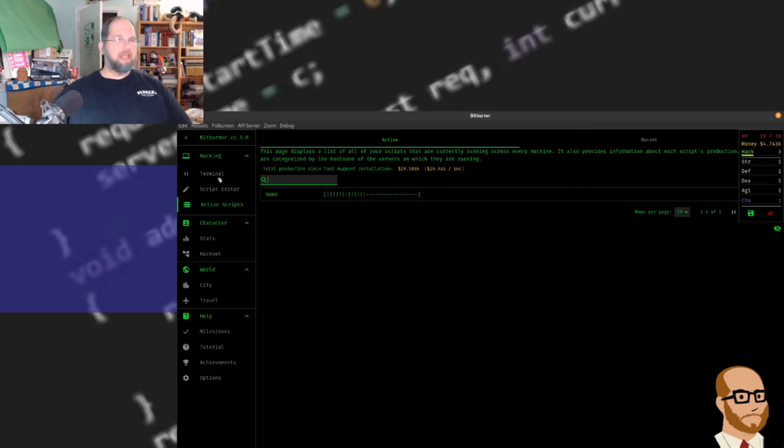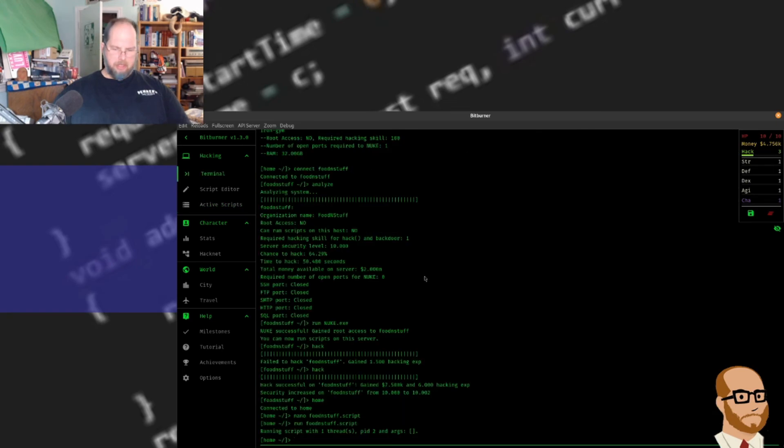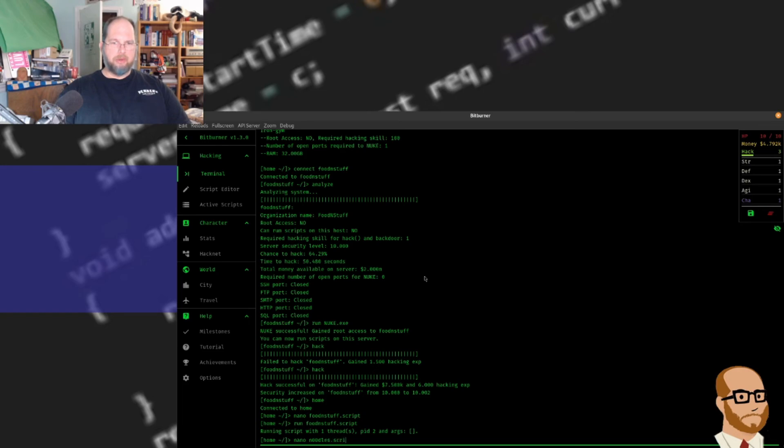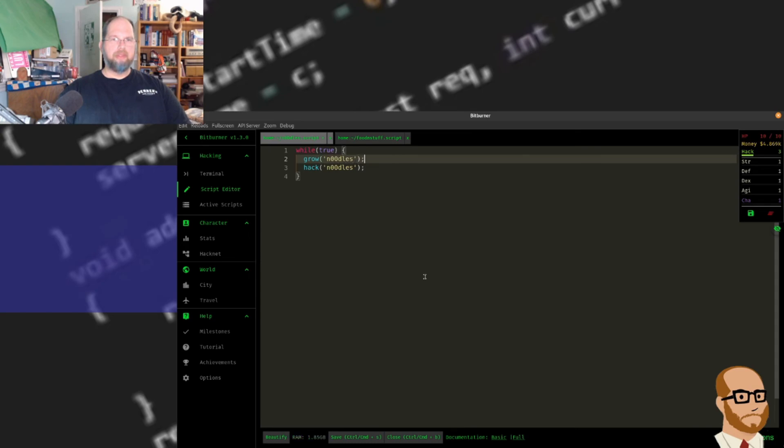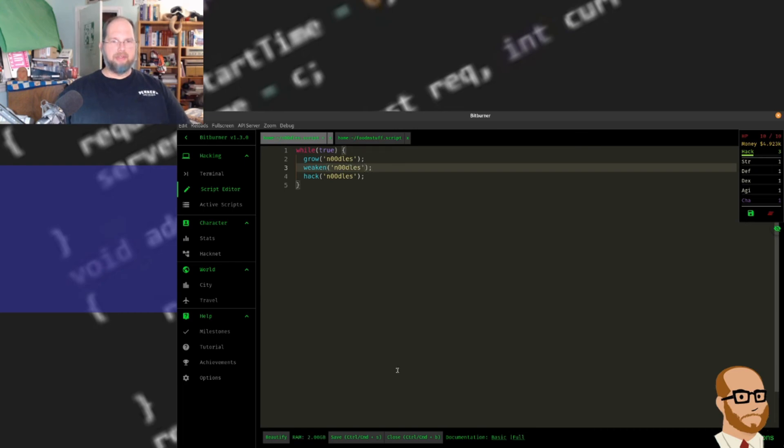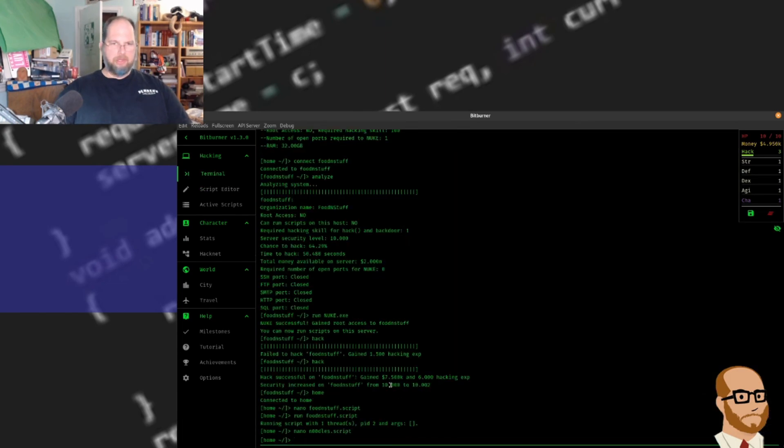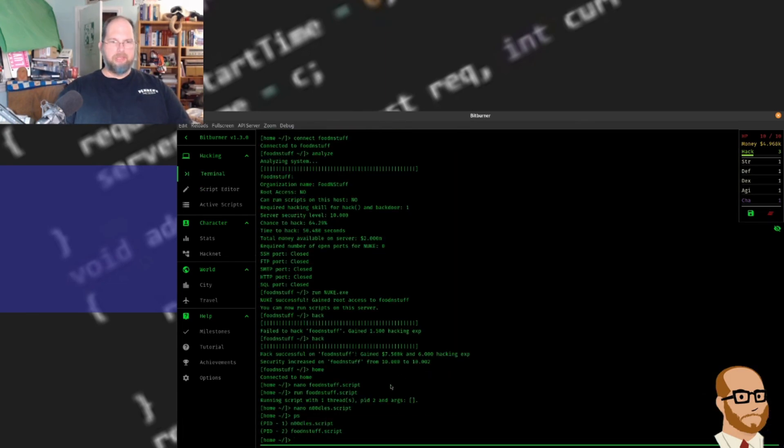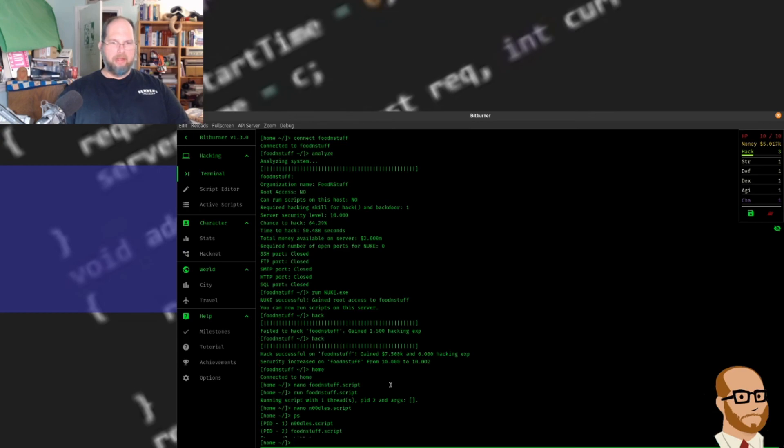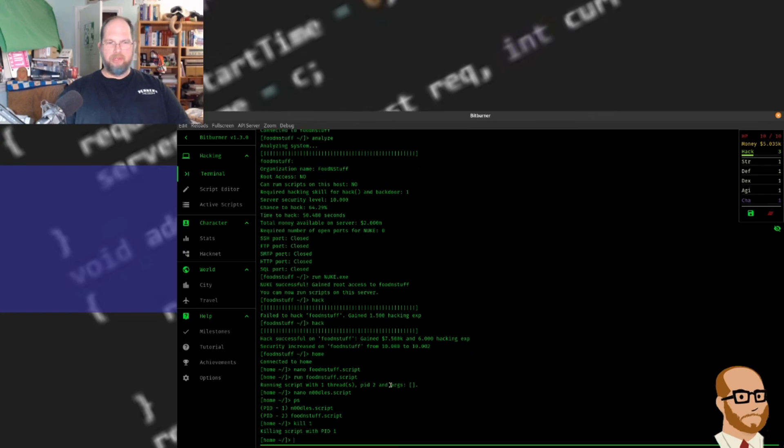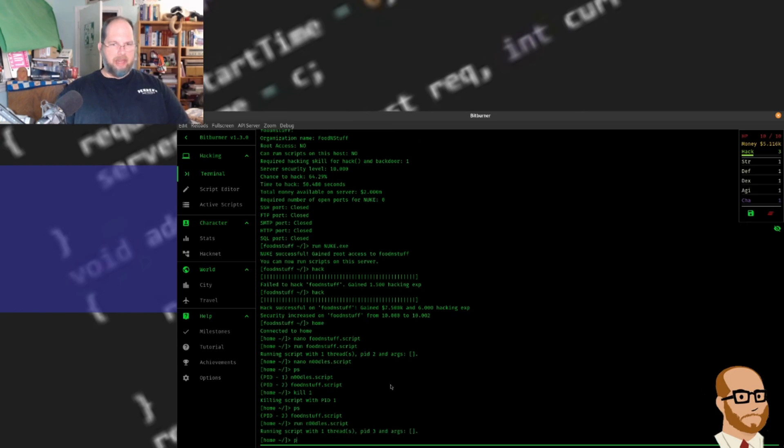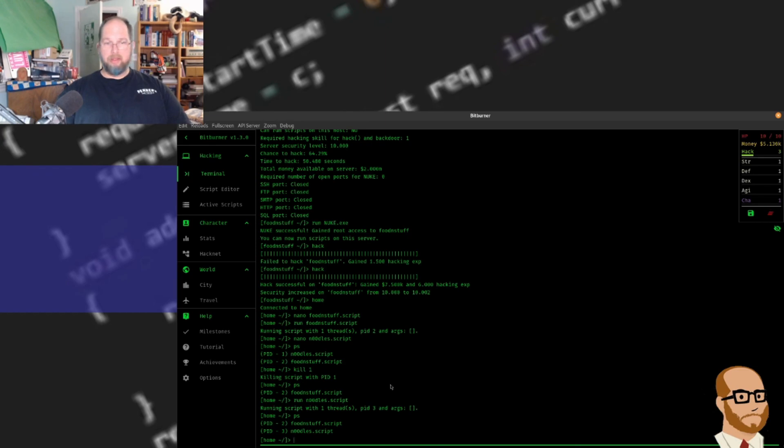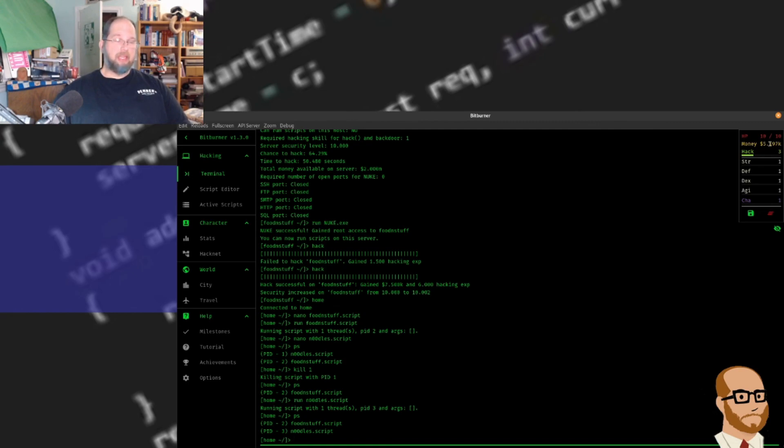I'm going to do one last thing. I'm going to go back to my terminal, go to noodles.script, and I'm going to put in the steps I had before. Just like I had before, I had grow noodles, I'm going to weaken noodles, and then I'm going to hack it. I'm going to save this and close it. I can use ps to see all my current running processes. Notice I have the noodle script running. I'm actually going to kill it, so I can type kill 1 - that's going to kill pid 1 script, that's the noodle script. So if I do ps, notice only food and stuff is running. And now if I run noodles.script, then I now have two scripts running, the food and stuff script and the noodle script. And what should happen is that noodle script is going to keep growing more and more money. That's the idea.